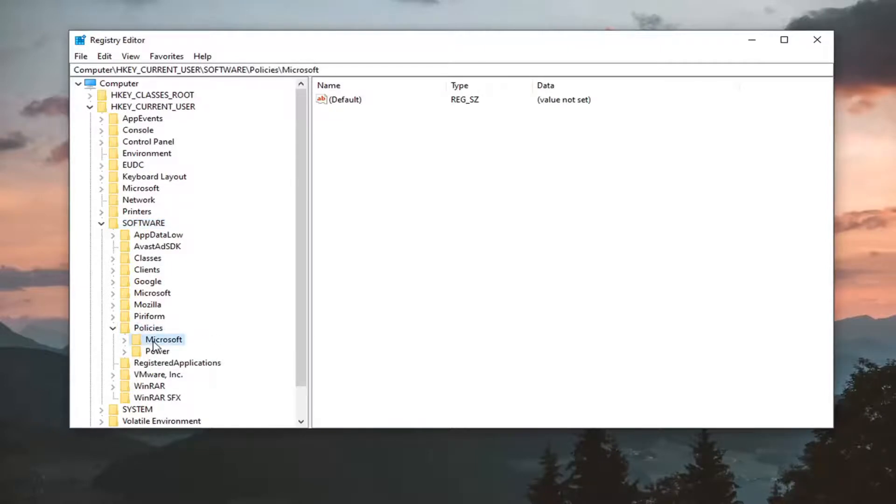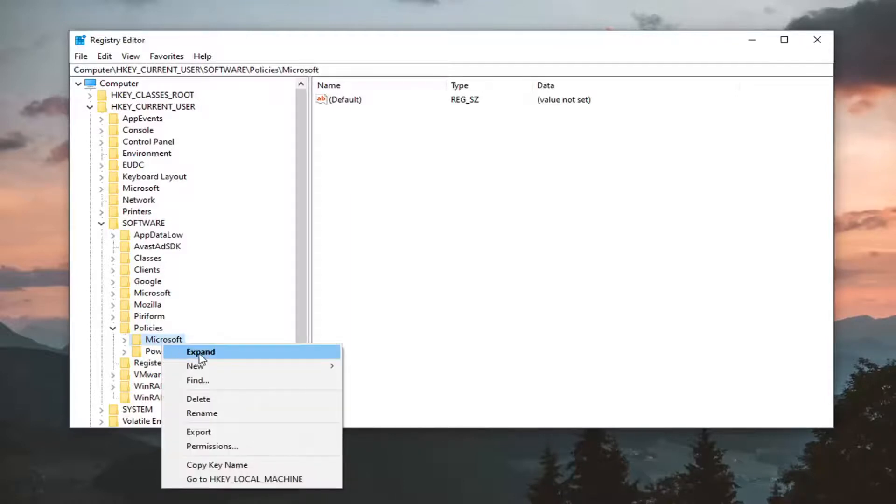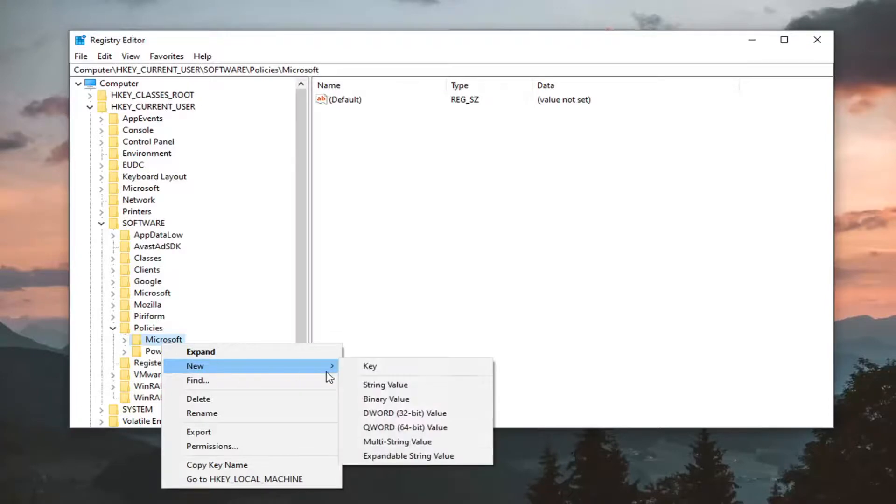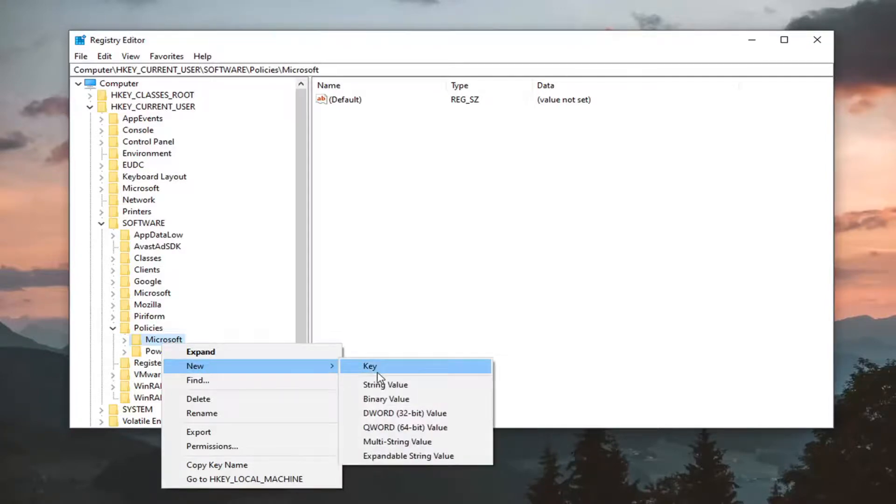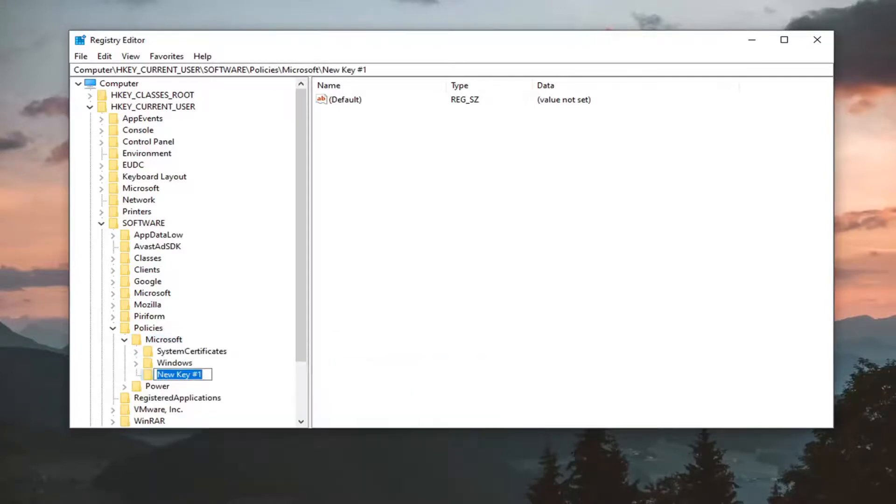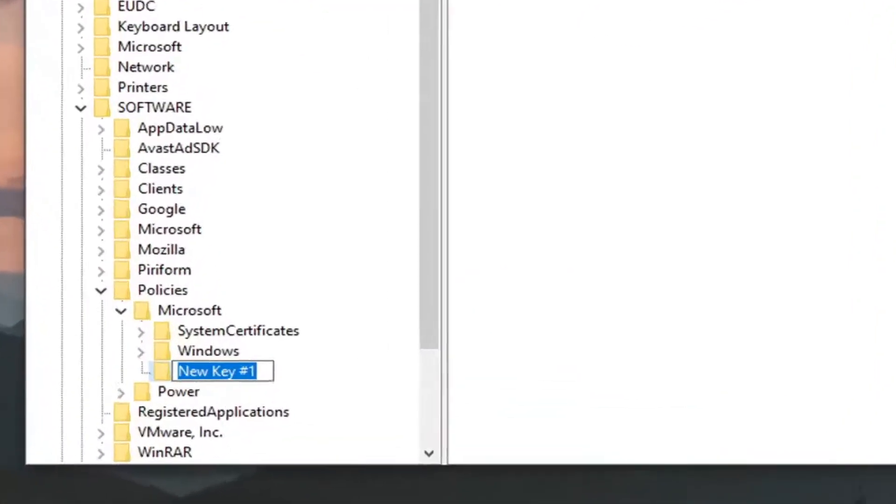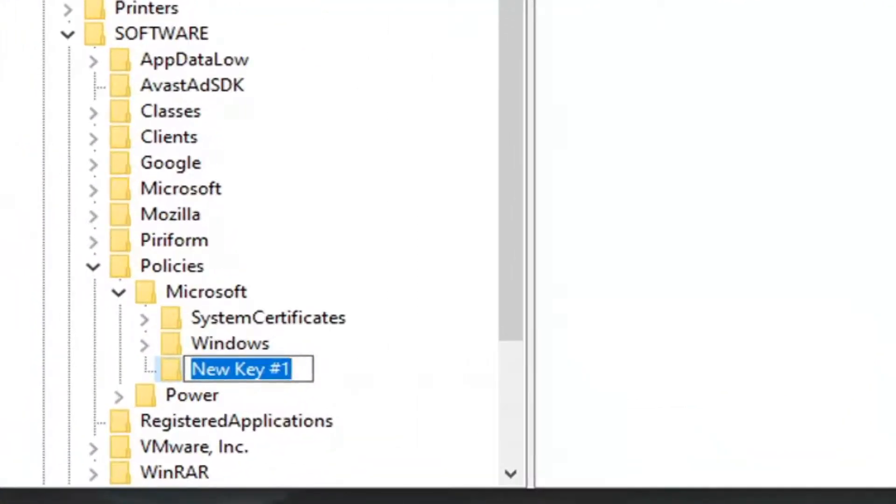Go ahead and left click on that one time. Now you want to right click on this Microsoft folder, select new and then select key.